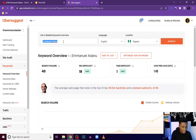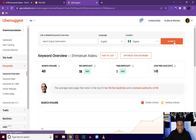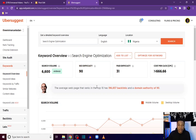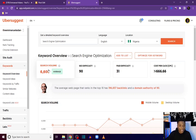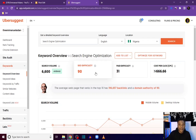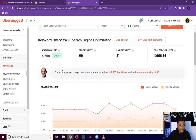Let's say I am creating a blog post on search engine optimization. I'll type that in, select your target language and location, and click Search. As you can see, Ubersuggest gives you a lot of insight. Search engine optimization gets an average monthly search volume of 6,600, but the SEO difficulty is very high, meaning it's going to be very hard to rank at the top for this keyword. The average webpage that ranks in the top 10 has over 190,000 backlinks and a domain authority of 90.